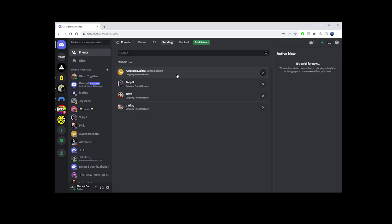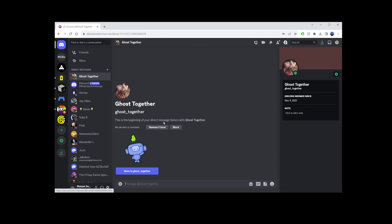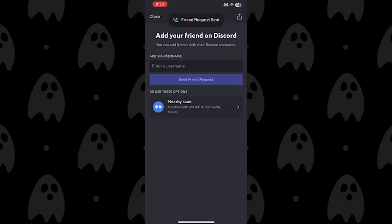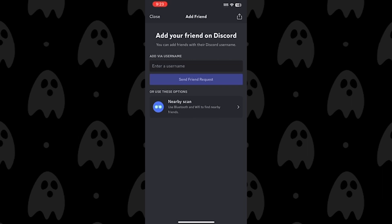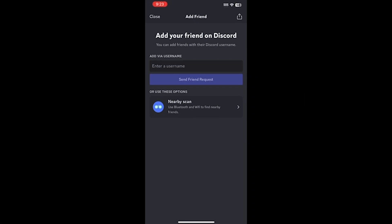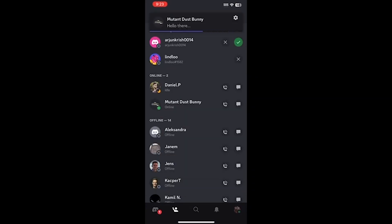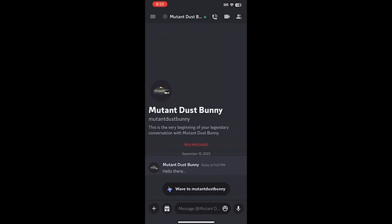Now I can send a message to that user. Let's go ahead and do that — send a basic hello message. And back on the phone, if we close this, in the lower left corner you'll see an alert. If you click on that, you'll see the message from your added friend.